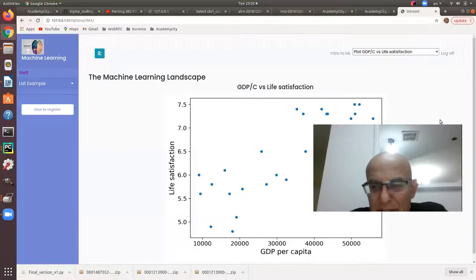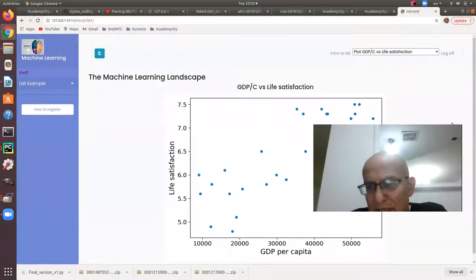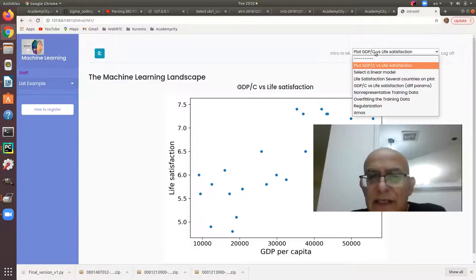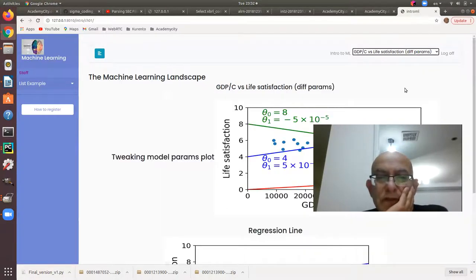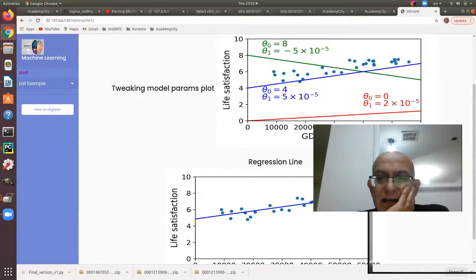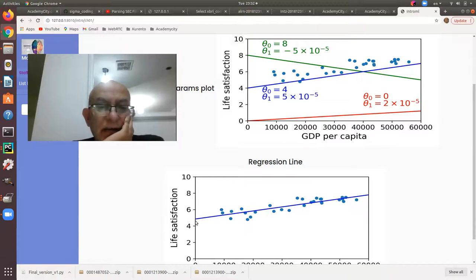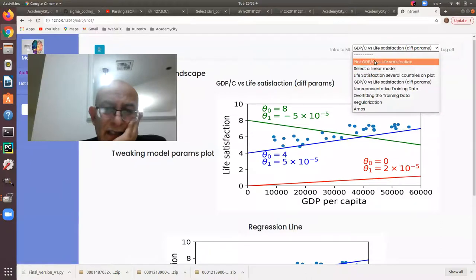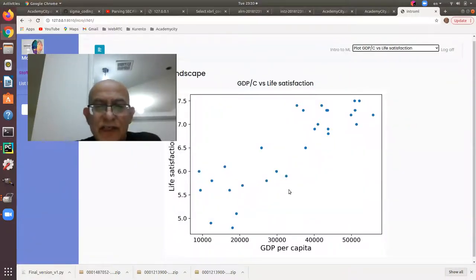The computer looks at the link between richness and happiness and I ask it to use linear regression. Linear regression takes the data and tries to find a line — a good line that is close to all the points. The computer says 'I found a good line; the data are around the line — this is my model.' When I showed it I made it a little bigger so it's easy for the eye.